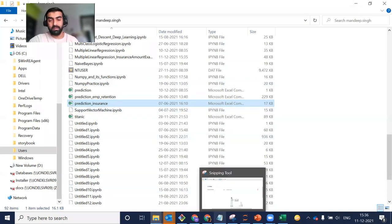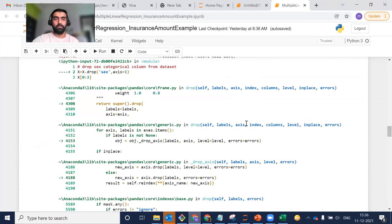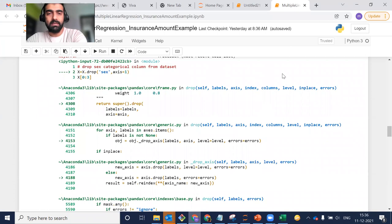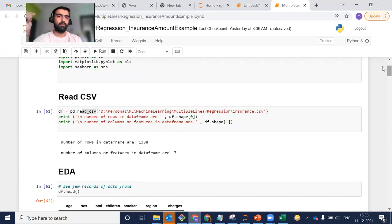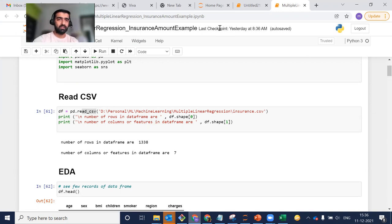So guys, this is how our linear regression model works. That's all for today. If you find this video useful, please leave a comment — if you want something extra covered related to this topic, I'll be happy to help. I'll be uploading this Jupyter notebook to my Git repo, and you can find the link for the dataset CSV and the Jupyter notebook in the description of this video. Thanks for watching.